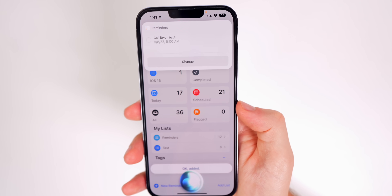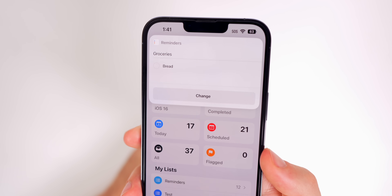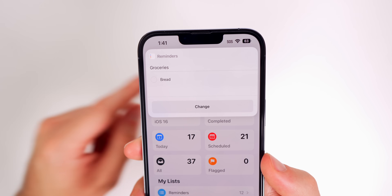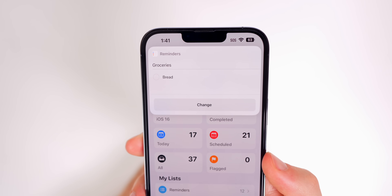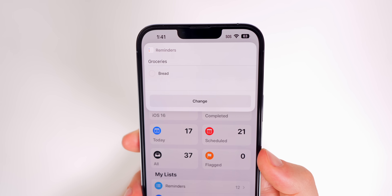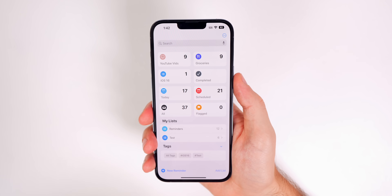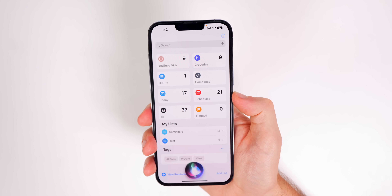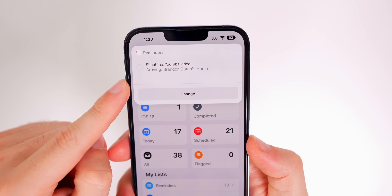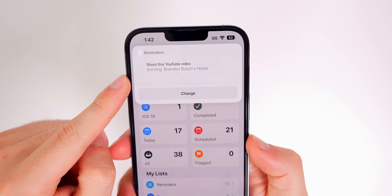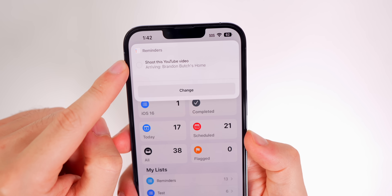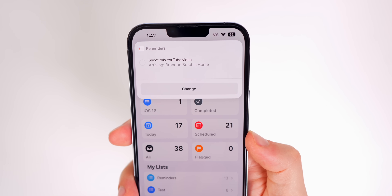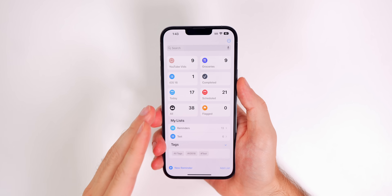You can also say 'Add bread to my grocery list' and since I have a list called Groceries, Siri adds it there automatically rather than to the default list. You can even add a location: 'Remind me when I get home to shoot this YouTube video,' and since my home address is in my contact, it will trigger the reminder when I arrive.